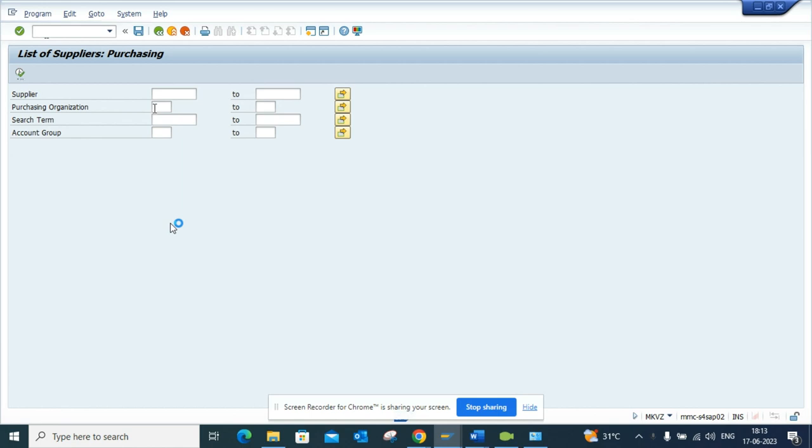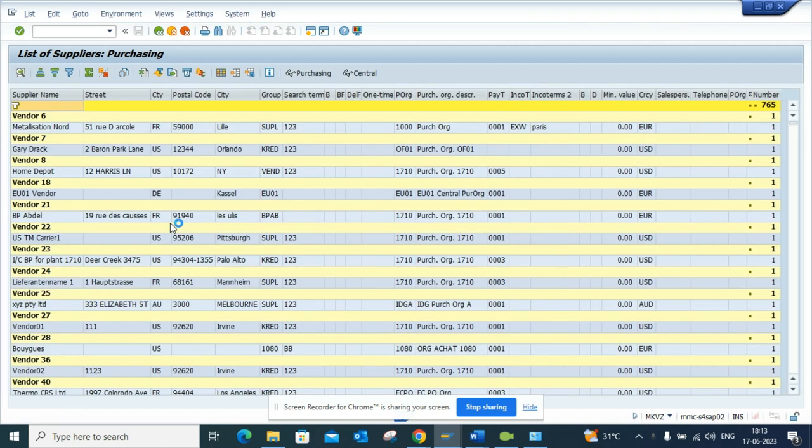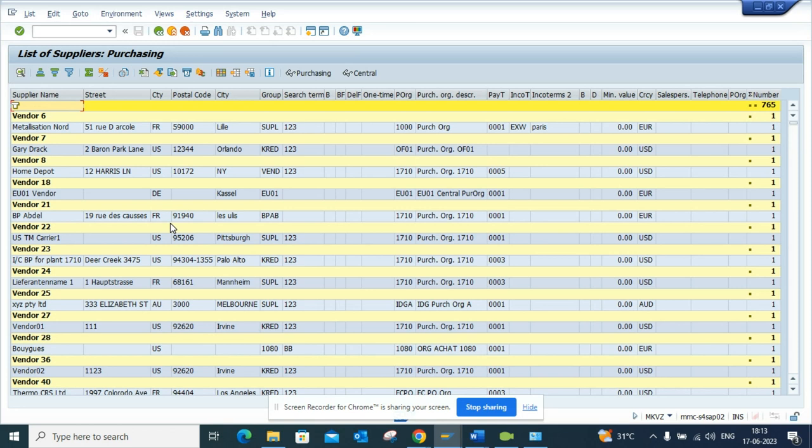One good thing is this is a report, so you don't need to know the tables or all those things. But this report is basically based on the table LFM1. So this is very handy, MKVZ.